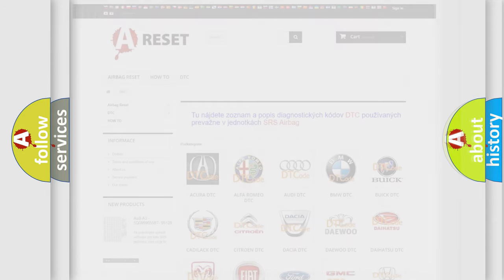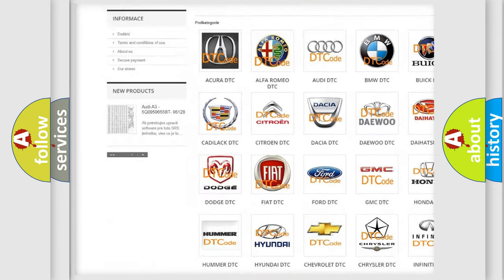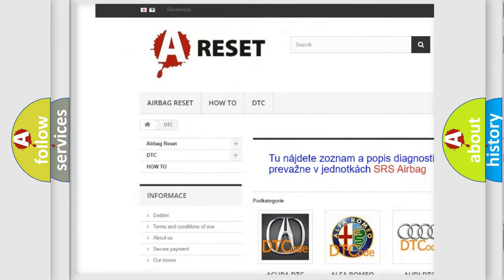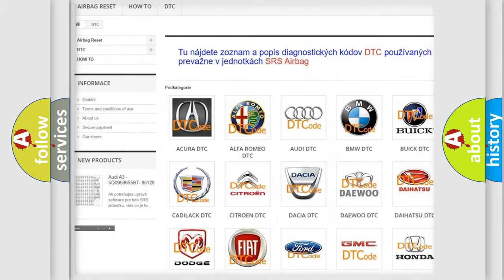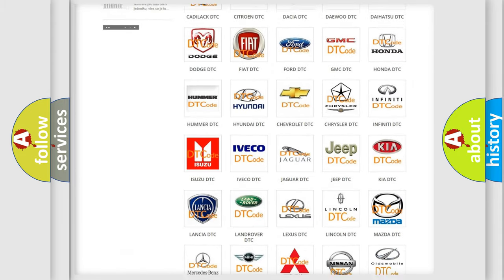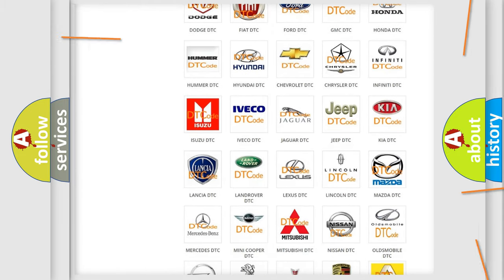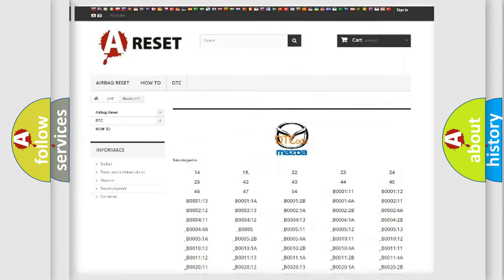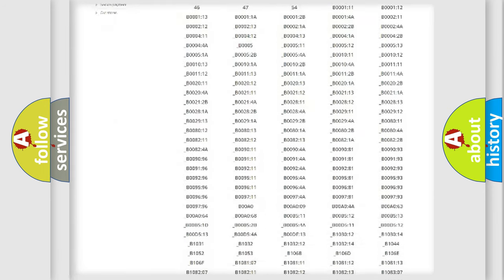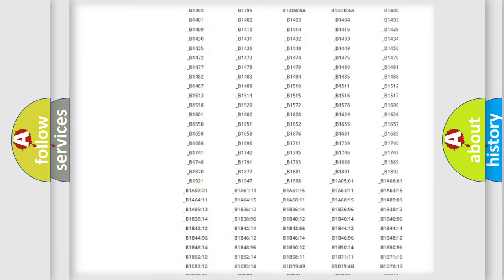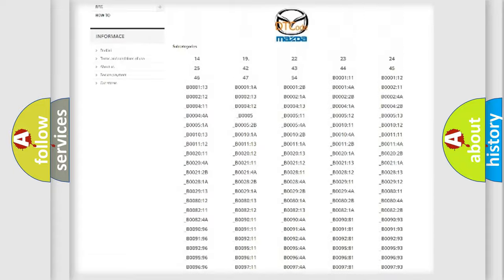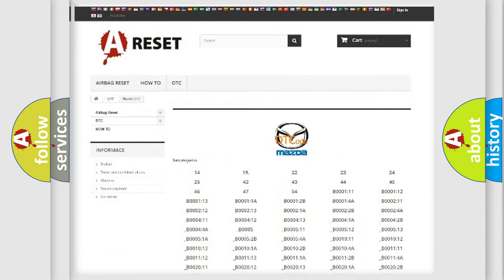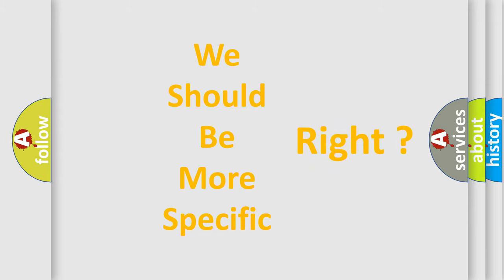Our website airbagreset.sk produces useful videos for you. You do not have to go through the OBD2 protocol anymore to know how to troubleshoot any car breakdown. You will find all the diagnostic codes that can be diagnosed in Mazda vehicles, and also many other useful things. The following demonstration will help you look into the world of software for car control units.